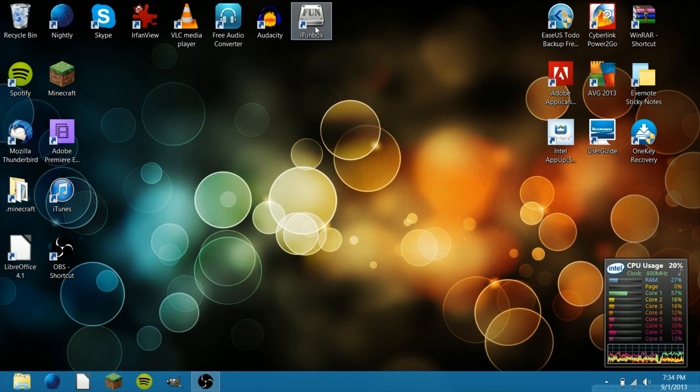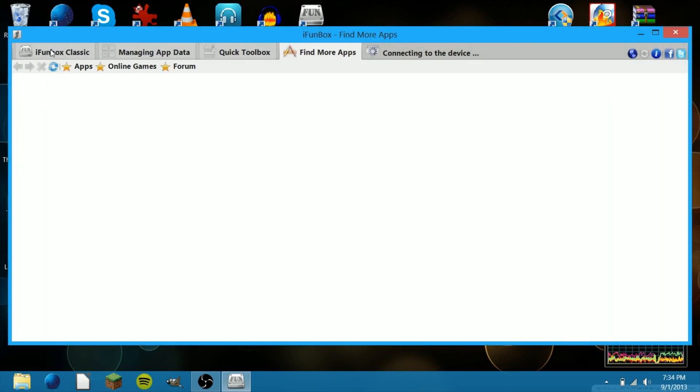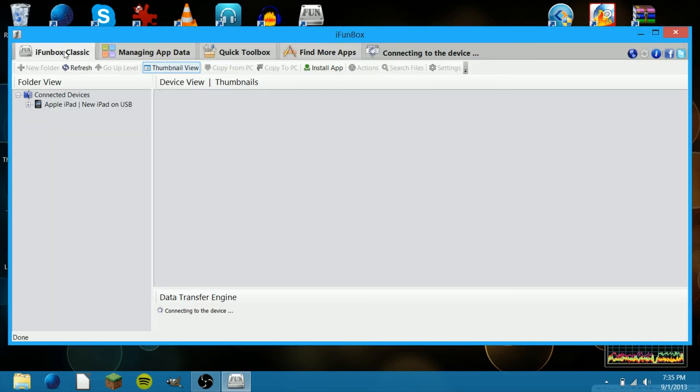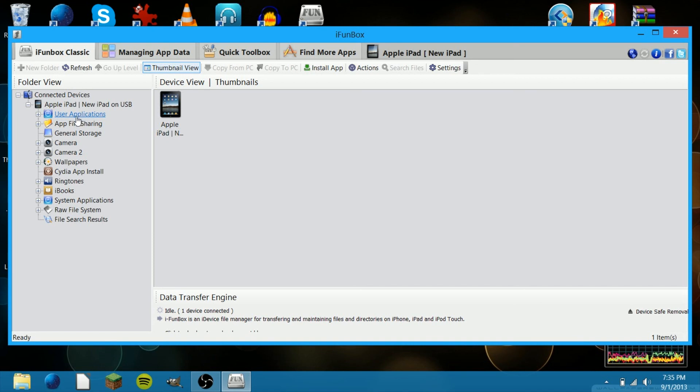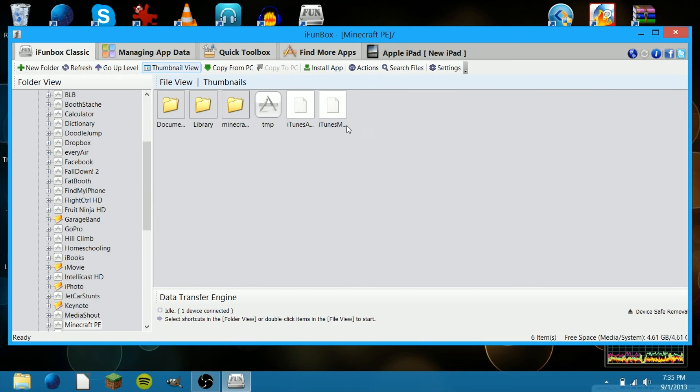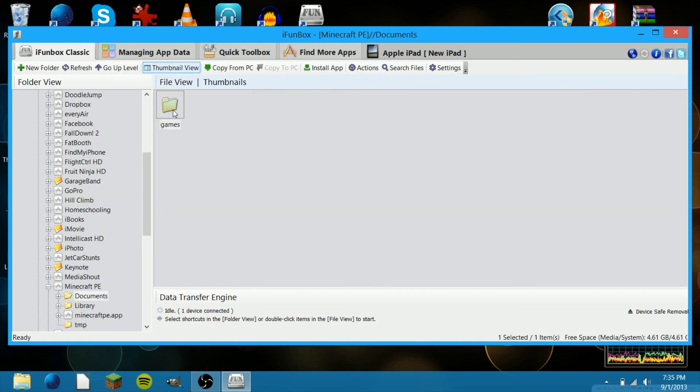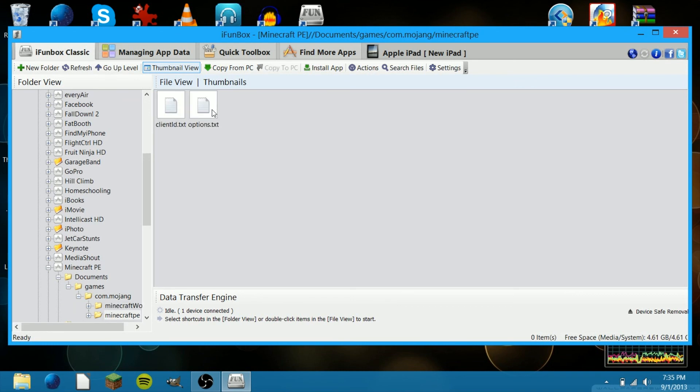Then open up iFunBox. Go to iFunBox Classic over here. It'll be very similar if you use iExplorer or iFunBox, just a slight bit different. So go to User Applications, go to Minecraft PE, go to Documents, Games, com.mojang, Minecraft PE.